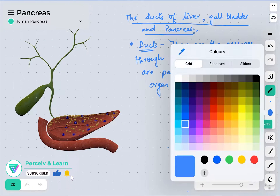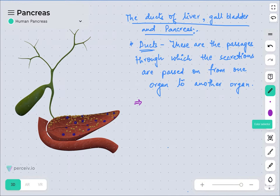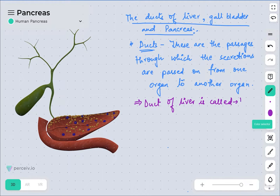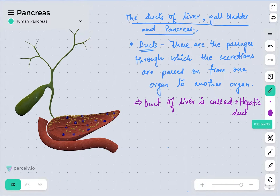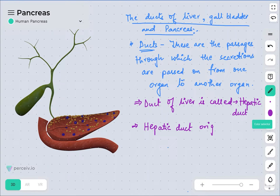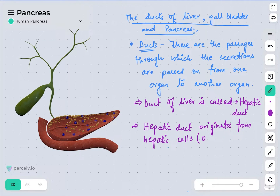The duct of the liver is called the hepatic duct. It is called the hepatic duct because the liver cells are called hepatic cells. This hepatic duct originates from the hepatic cells only, which are also considered to be the liver cells.